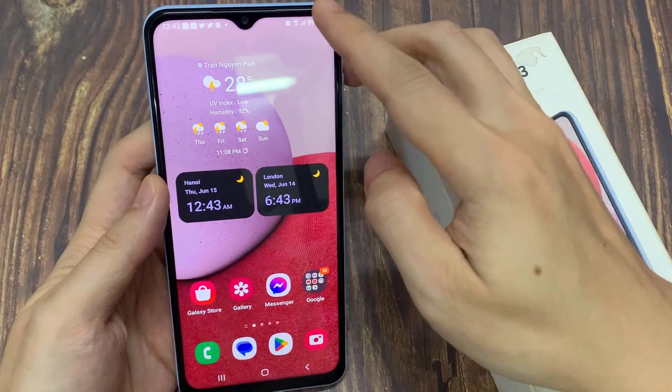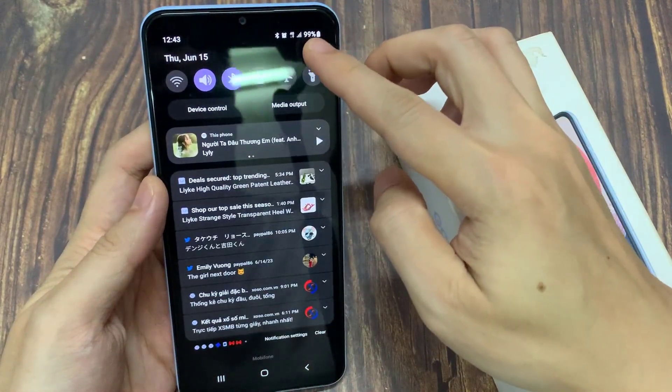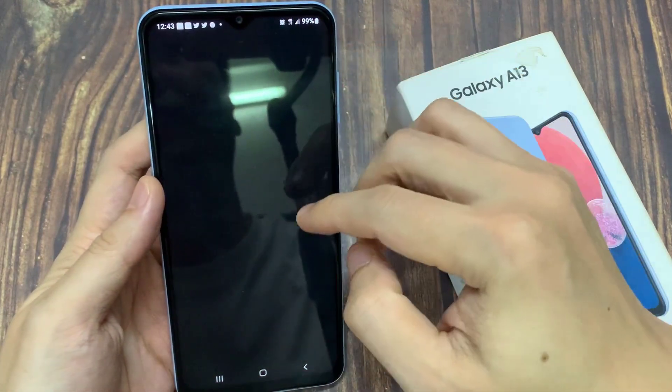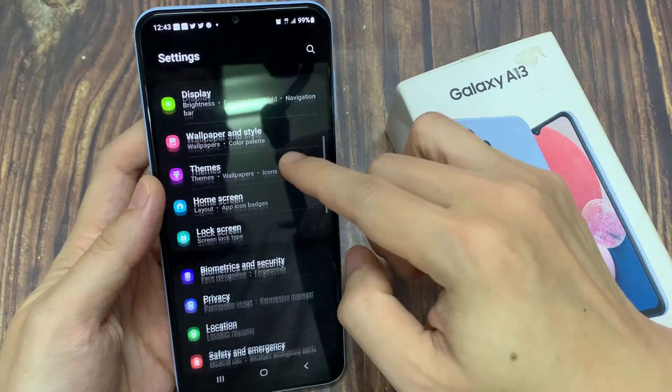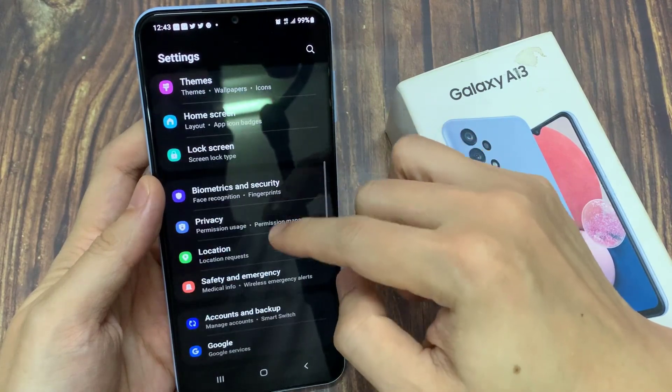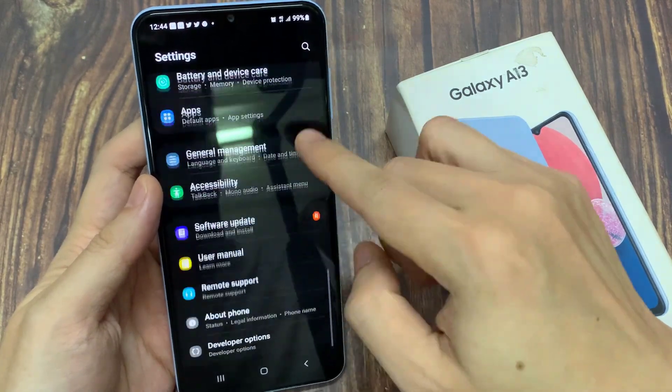From the home screen, swipe down at the top and tap on the settings icon. In settings, swipe up to go down to the bottom and tap on developer options.